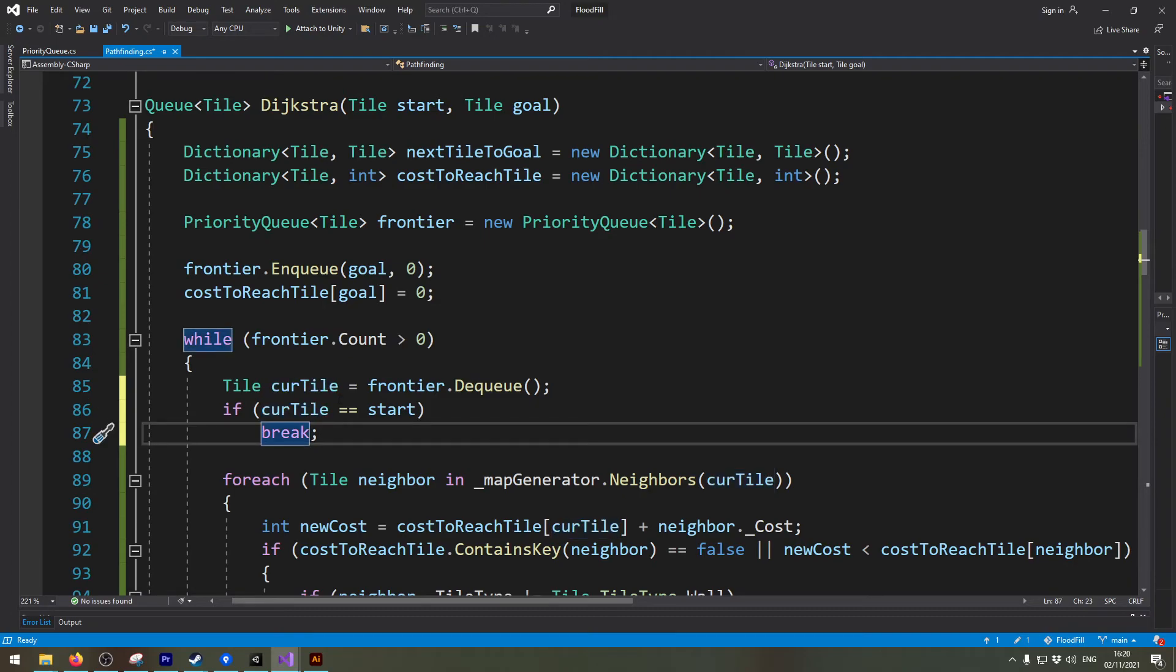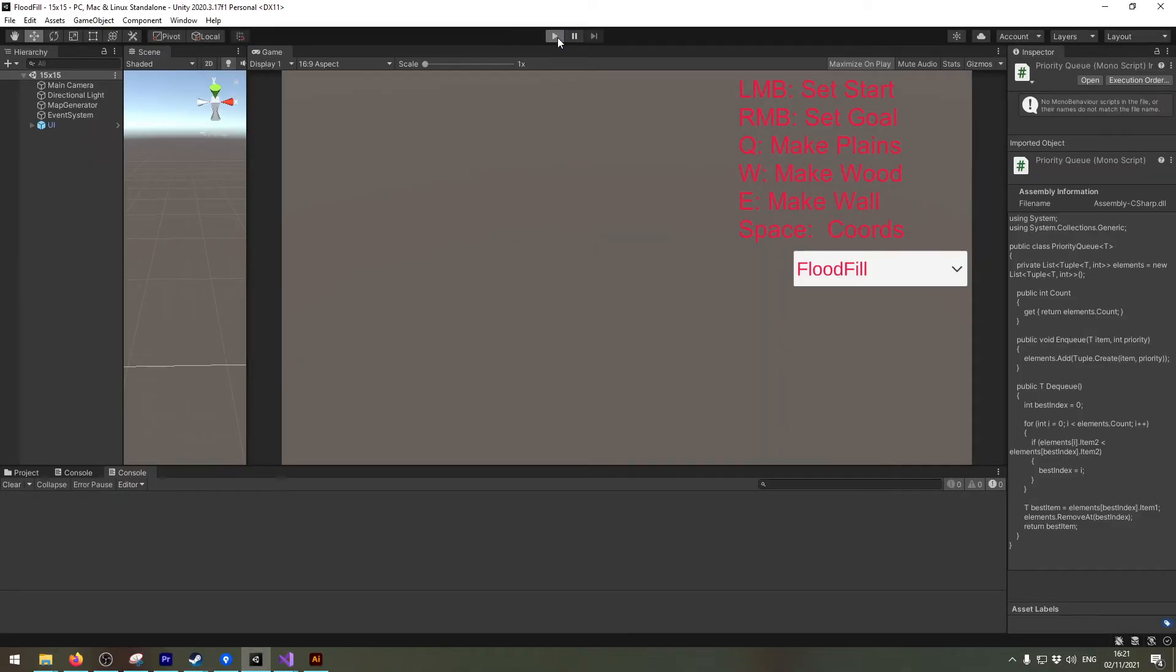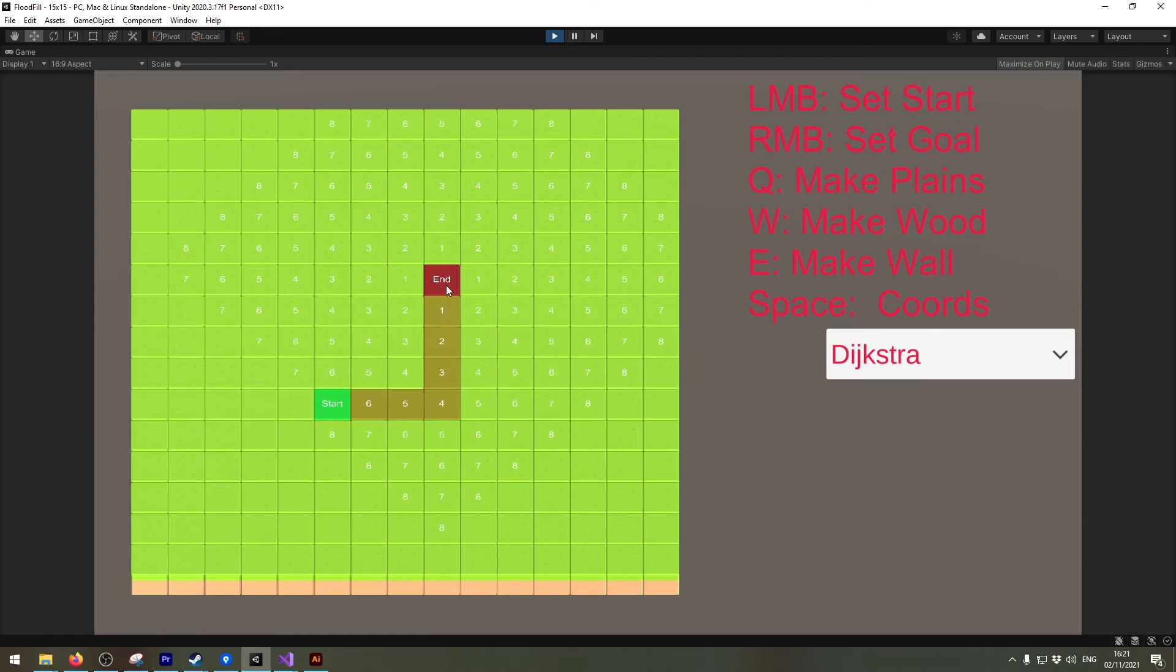And then I can just stop looking further and if I now go back into Unity and I restart the game and check it out again it should work. So if I start here and go here you can see around the end part it looks around but once it found the starting position it won't go any further.